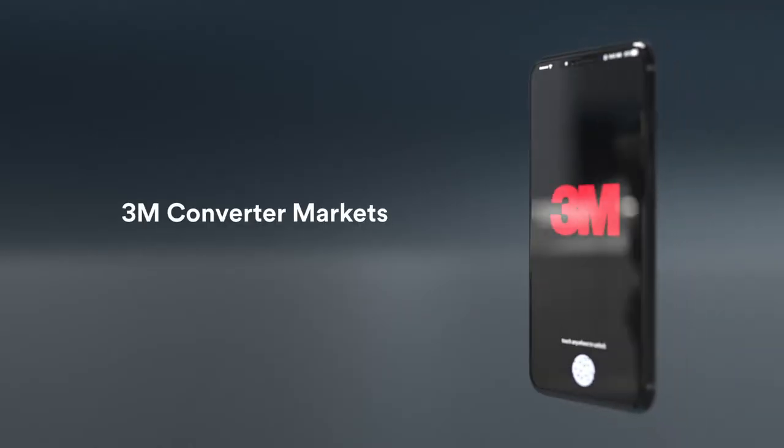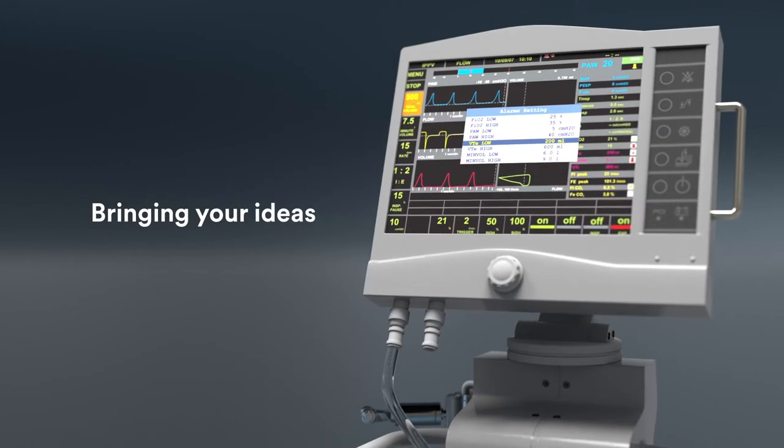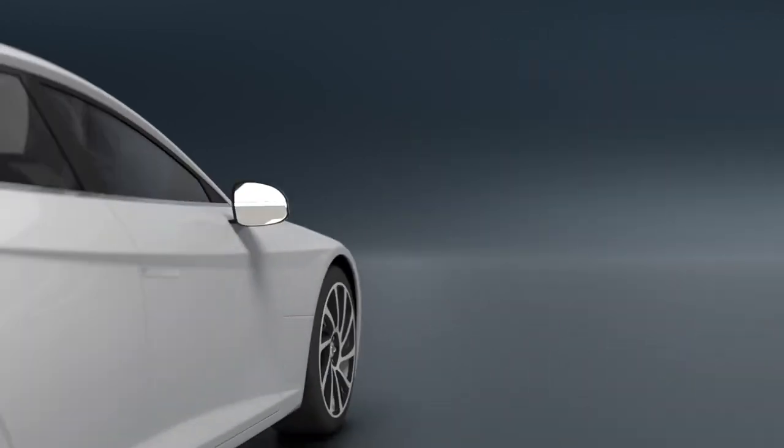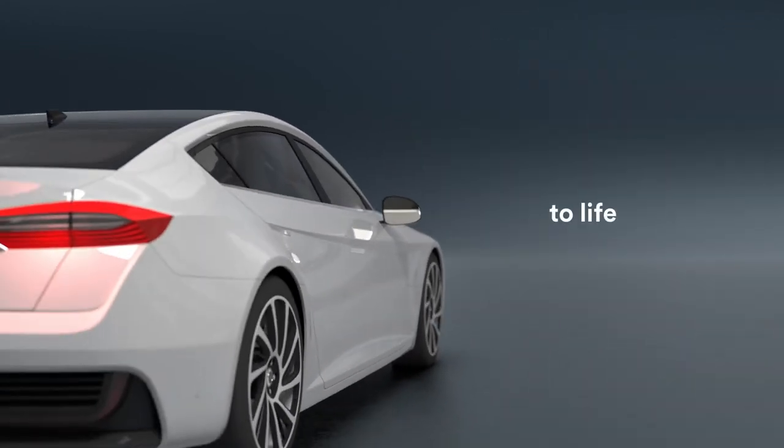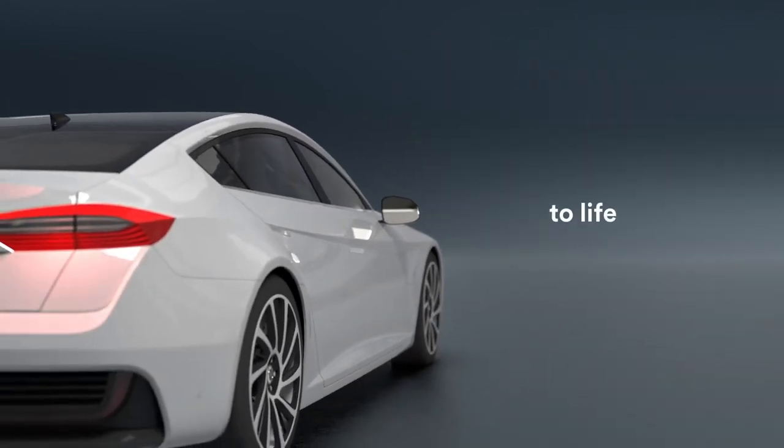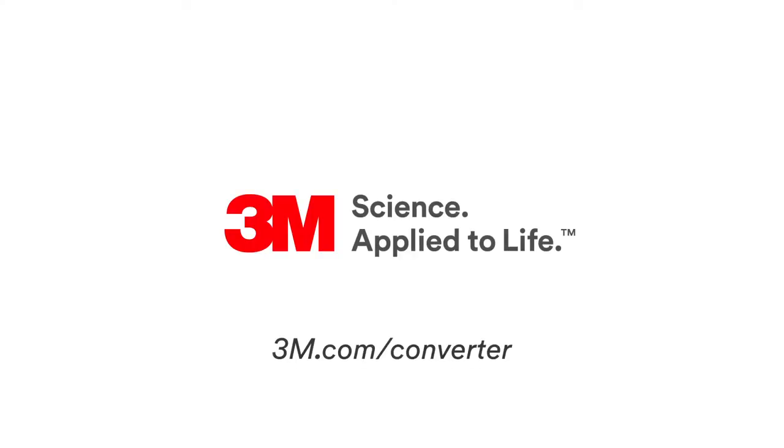3M Converter Markets, bringing your ideas to life. Visit our website to learn more.